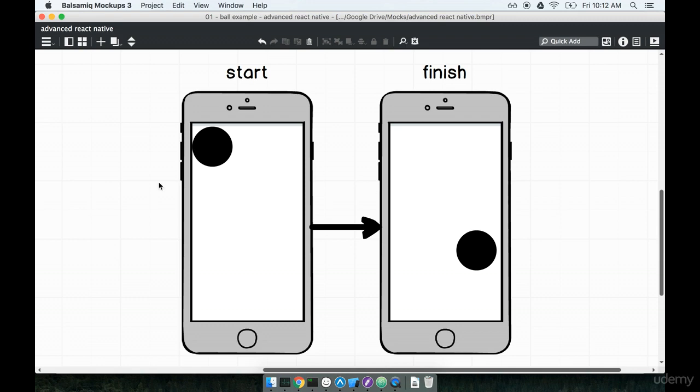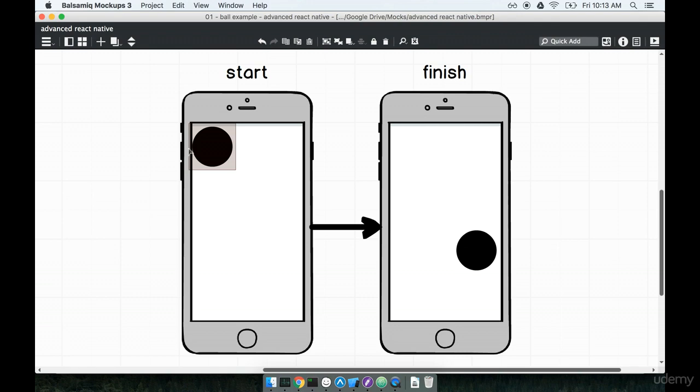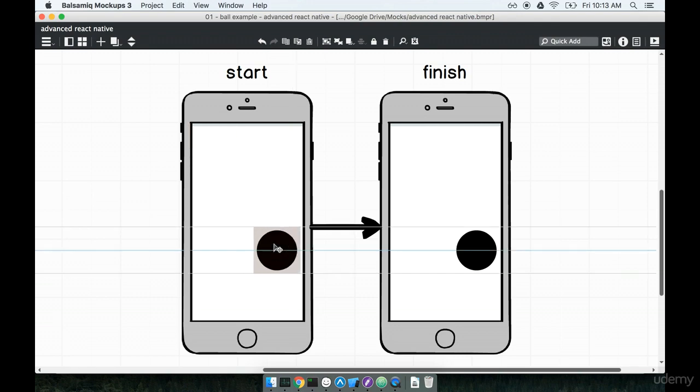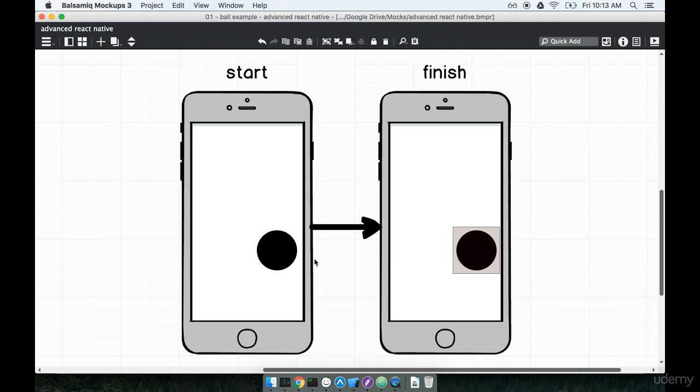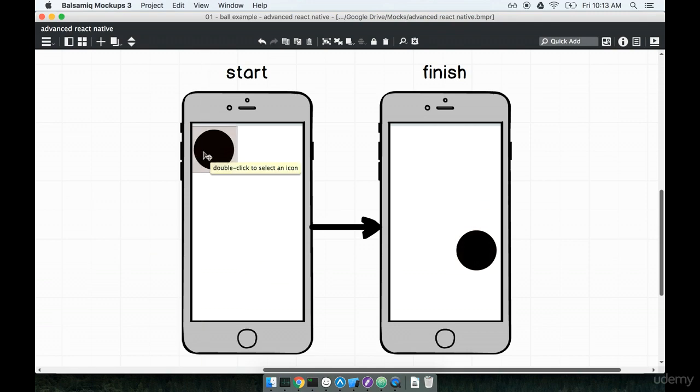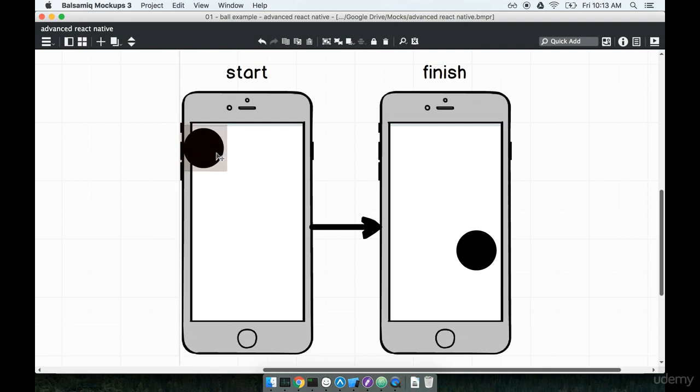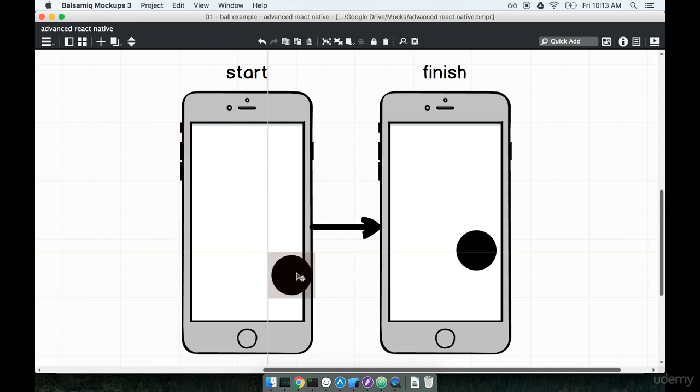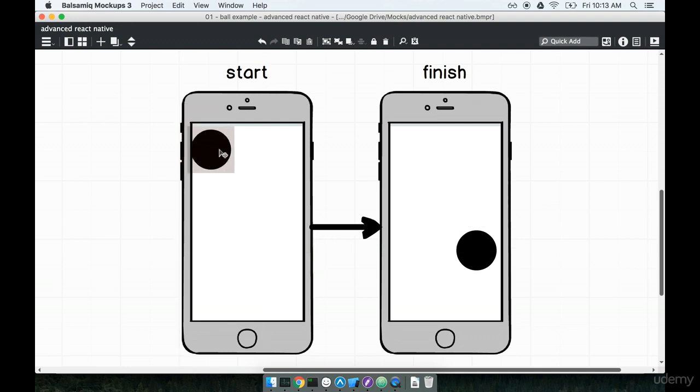For this first animation I want to show a circle on the screen. At the very top left of the screen I want to show a circle and then over the span of like one second I want to move that circle down to the bottom right-hand screen, kind of like how you see on the right-hand side over here. We're just doing a simple movement of this element over the span of one or two seconds.